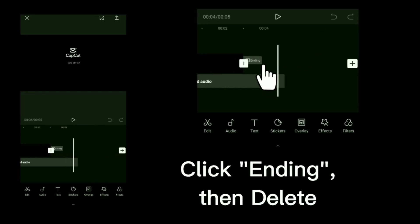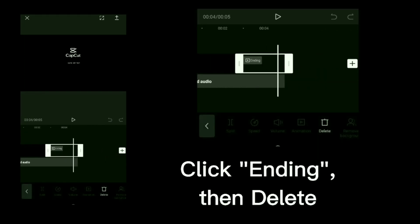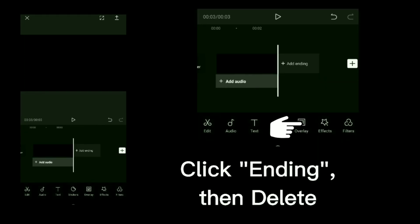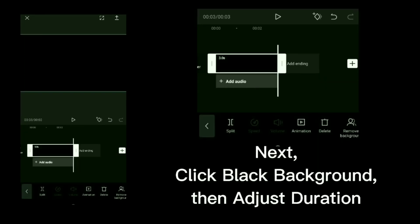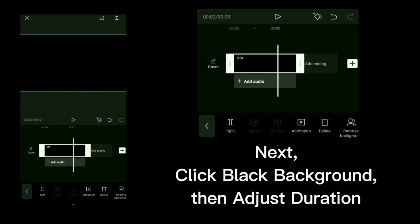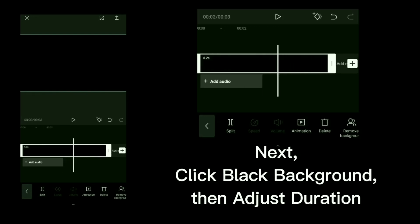Click ending then delete. Click black background then adjust duration.